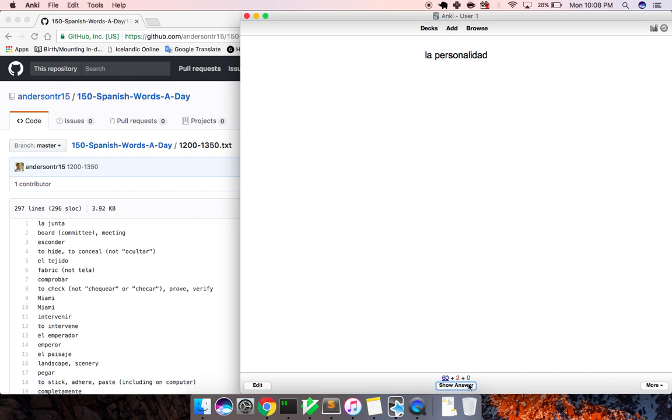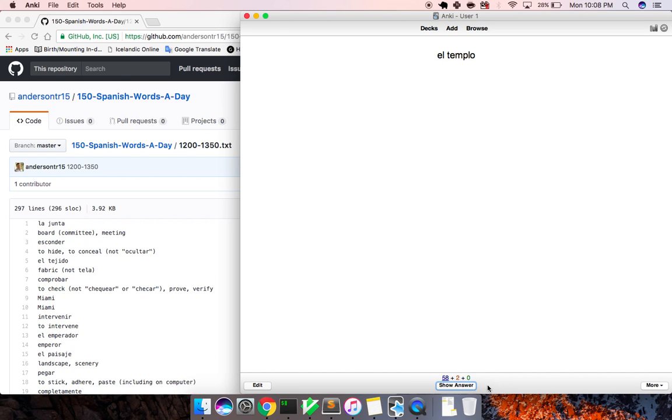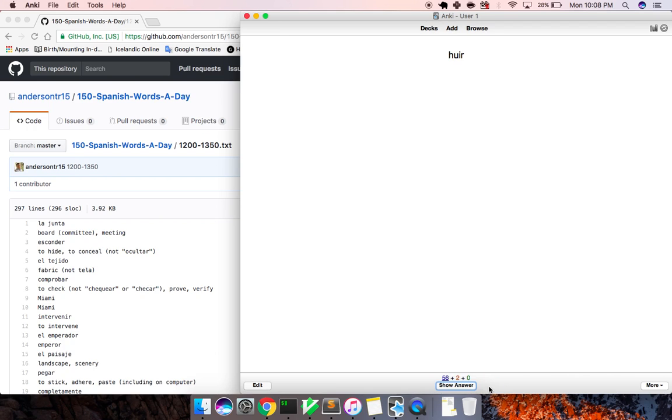La personalidad, personality. La belleza, beauty. El templo, temple. El discurso, discourse, conversation. Huir, to escape.